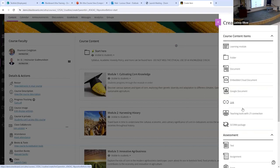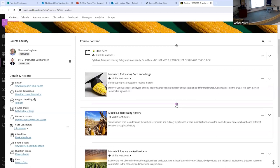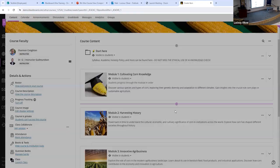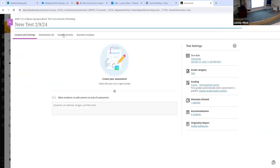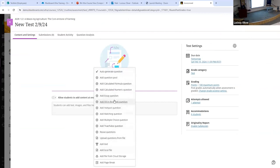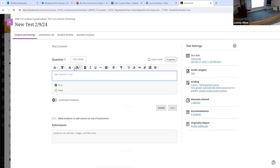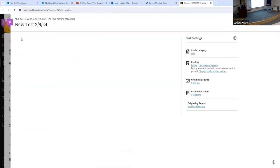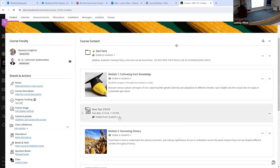Remember in original Blackboard — you would create a test, it would go into a test folder, and then you'd have to take that test and deploy it somewhere else. You don't have to do that anymore. So if I want to do a quiz between modules one and two, I click the plus, click Create, come down to Test — and when I save it, it's already right there where I wanted it to go. I don't have to go to another tab and grab it and put it here. It just goes wherever I tell it to go, which can also save you time.